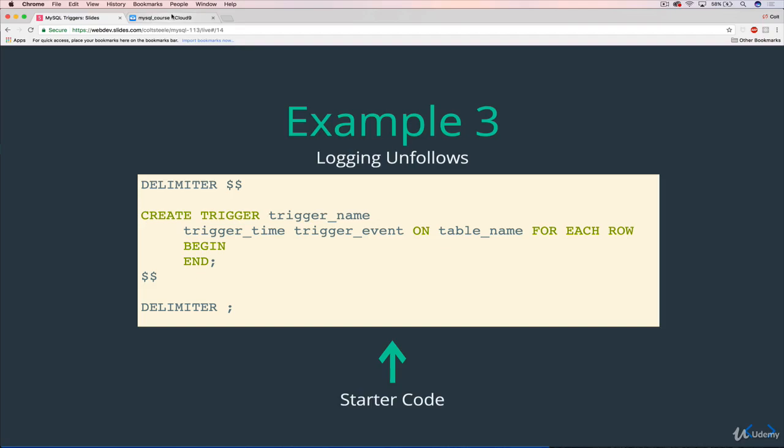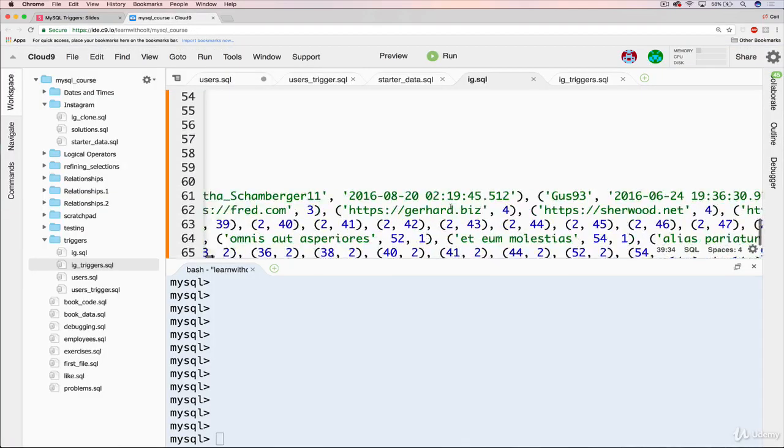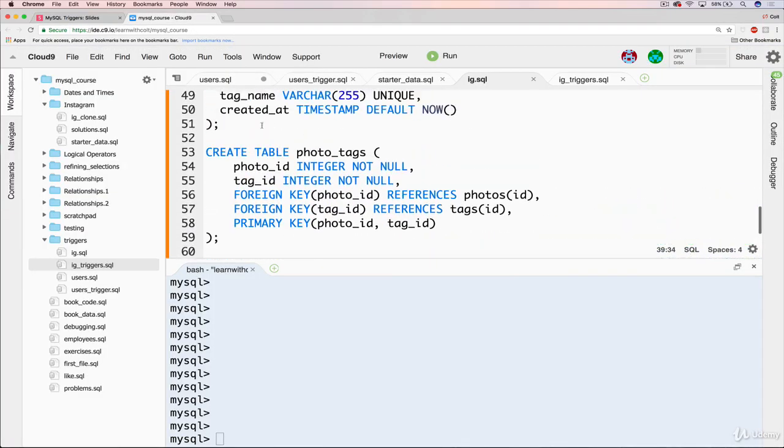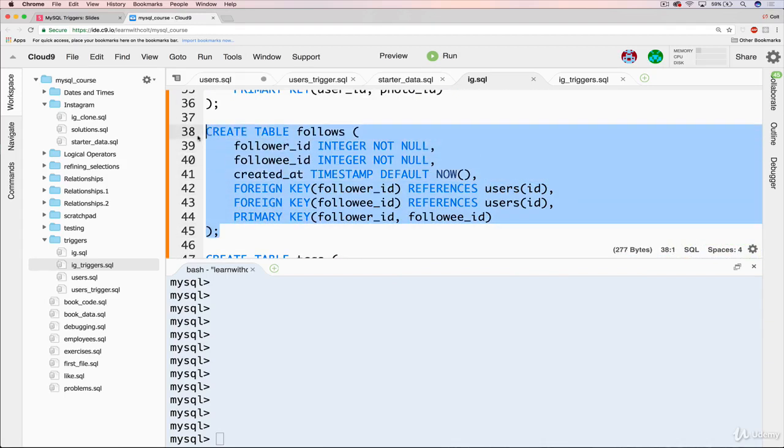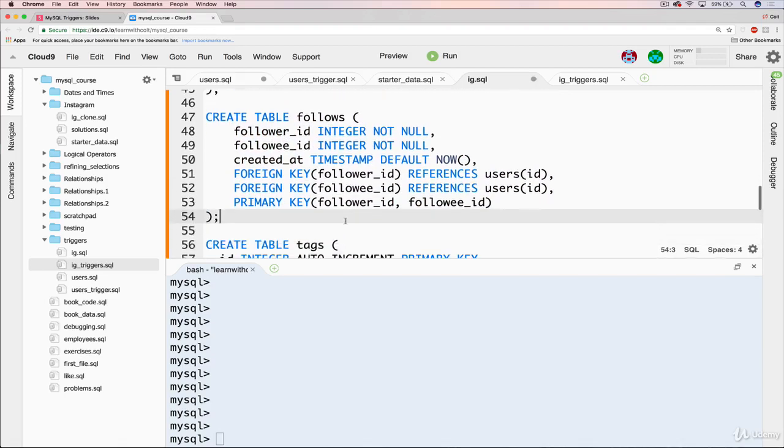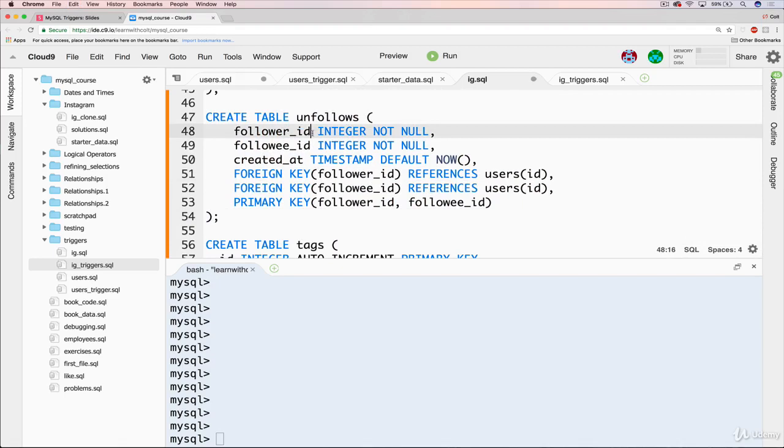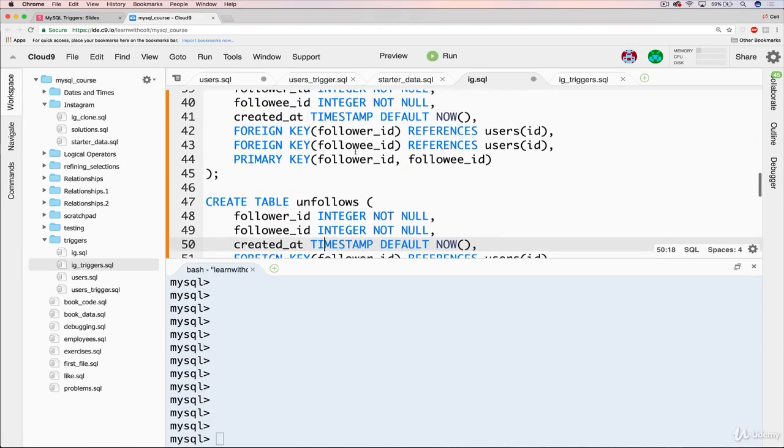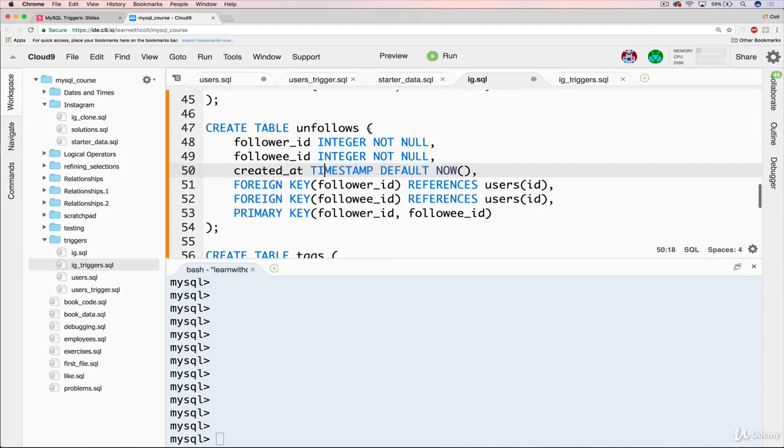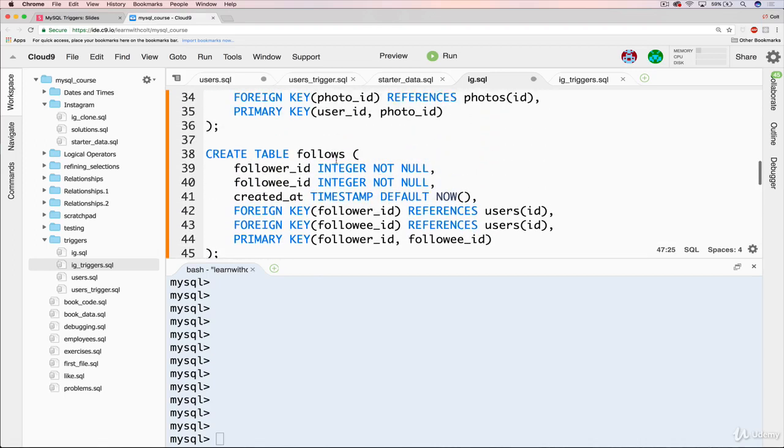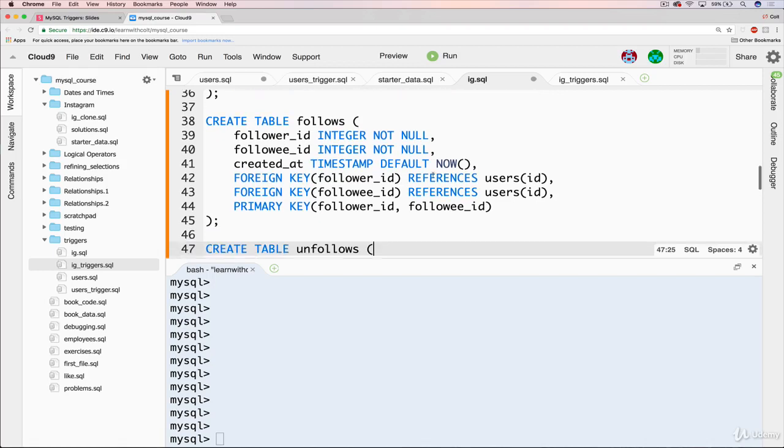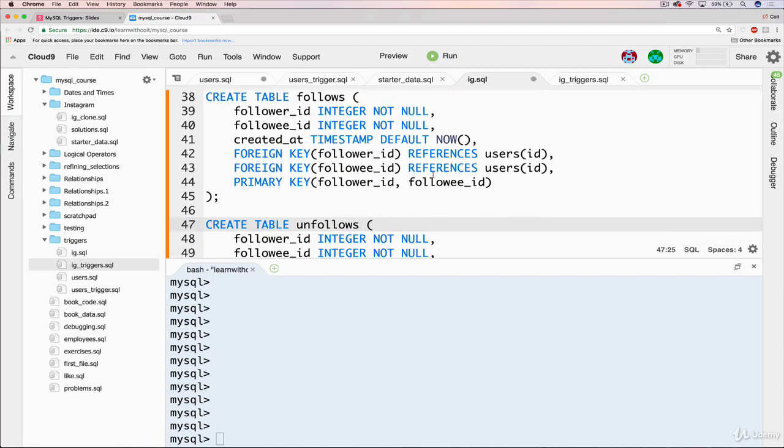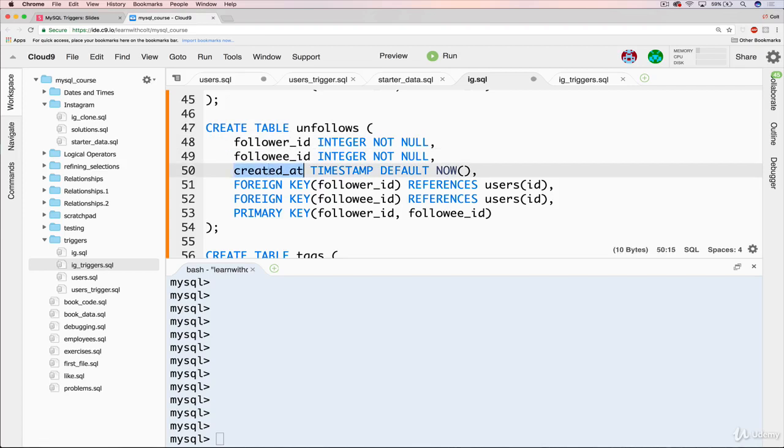So hopping over here, what we need to do first is actually define an unfollows table. So we have our follows table. I'm just going to copy the entire thing and change it to unfollows. And we'll keep it as follower ID and followee ID. That's fine. Created at everything else can stay the same. Now we have basically a duplicate table just called unfollows, and it will start off empty. But then, let's say someone with ID of 5 is following someone with ID of 6, and then they delete that, or we delete it, because they've unfollowed them. We would then take that and insert it into the unfollows table. The same order, follower ID and followee ID are the same.